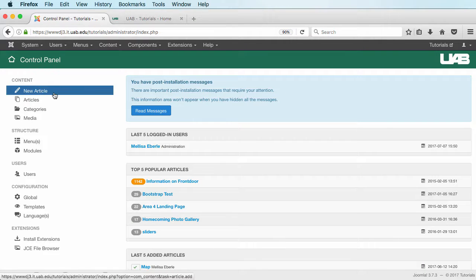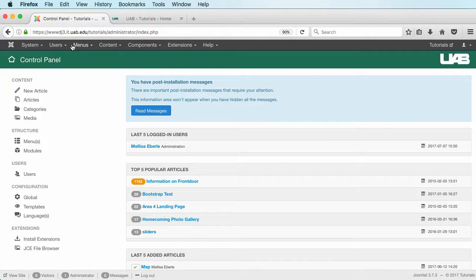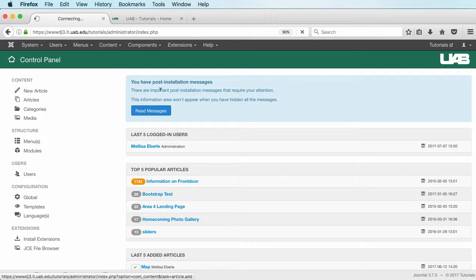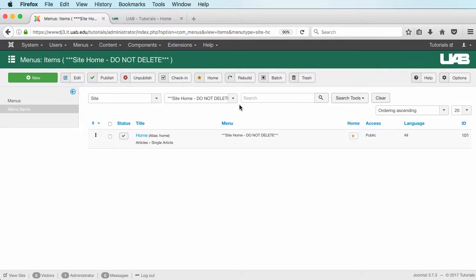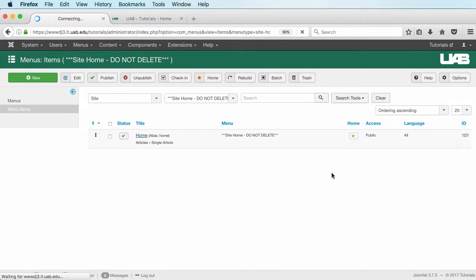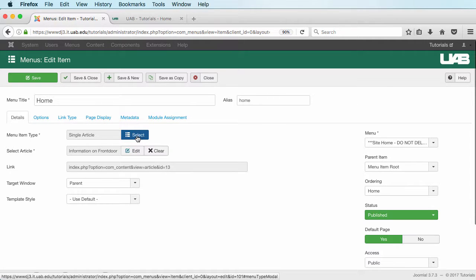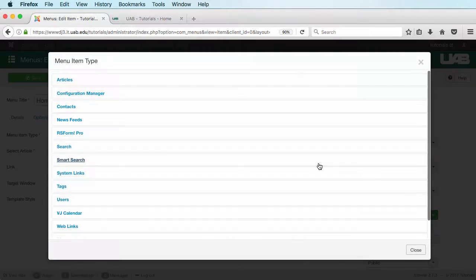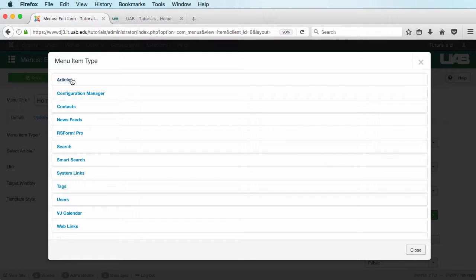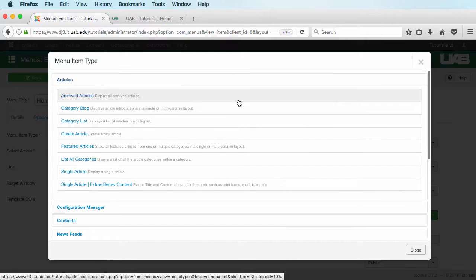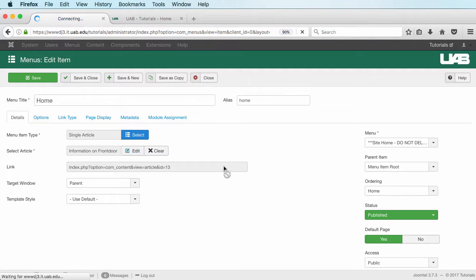I'm logged in and I'm going to go to my menu and my site home and I'm going to click on this item. We're going to switch it from the single article to a different type. I'm going to click on select and I'm going to go to articles and then featured articles.